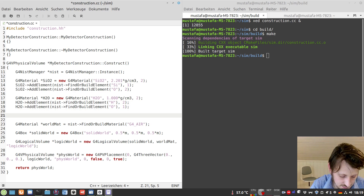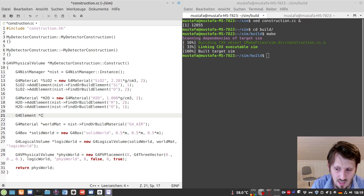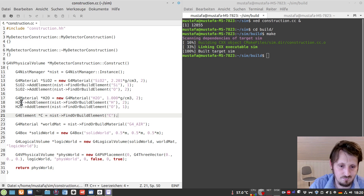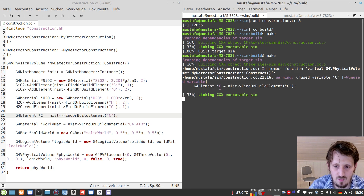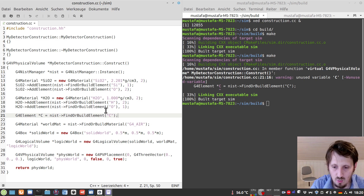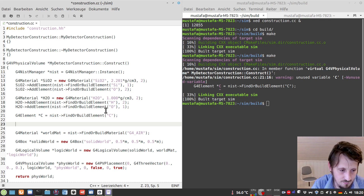The last missing element is carbon. We create a G4Element C and call FindOrBuildElement 'C'. We compile it and accept the warning message that C is an unused variable — everything seems to work fine. Now, after defining all these different materials and elements, we can construct our aerogel material from them.